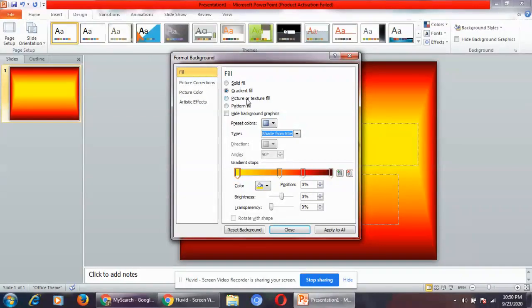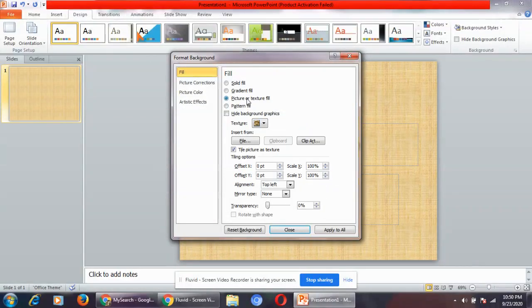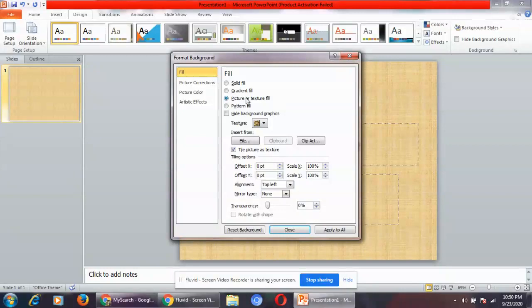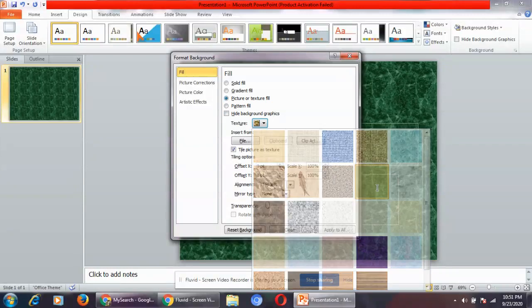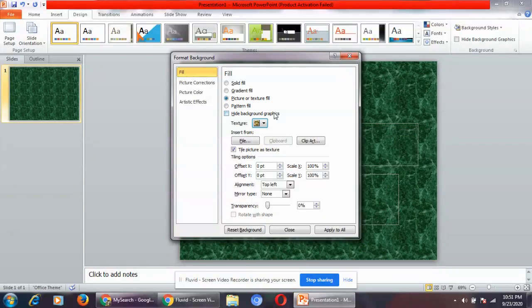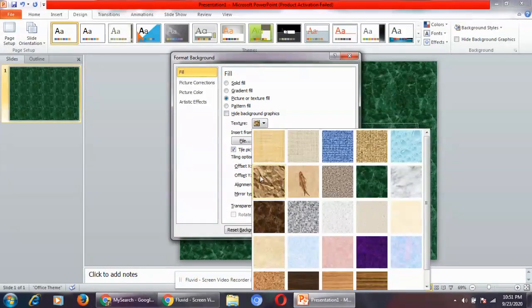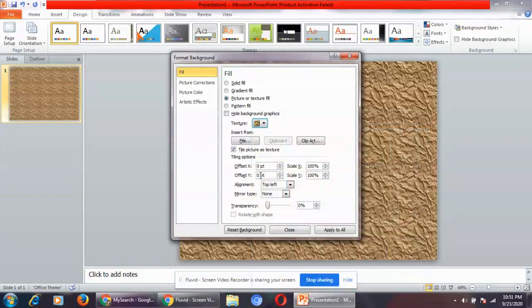These are different options through which you can change the background of the slide. If you click on picture or texture fill, from here you can change the texture.